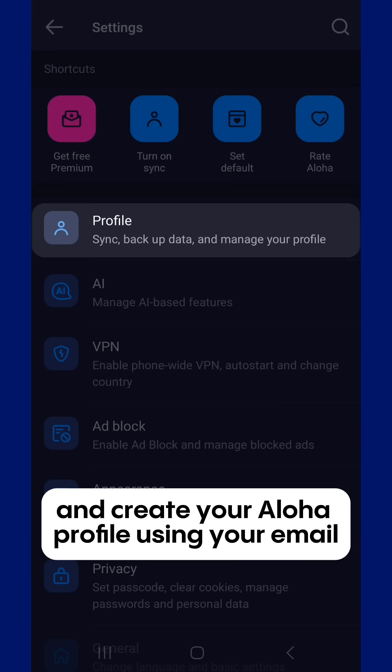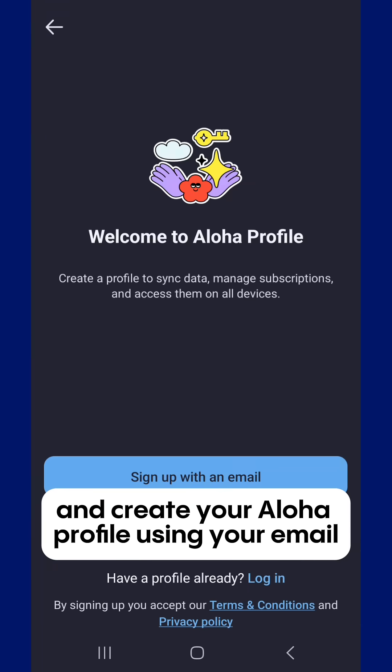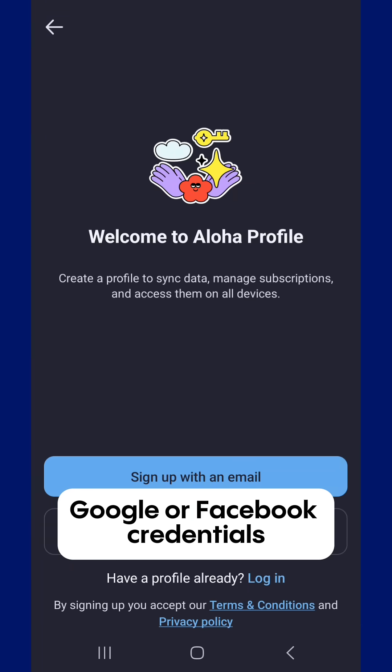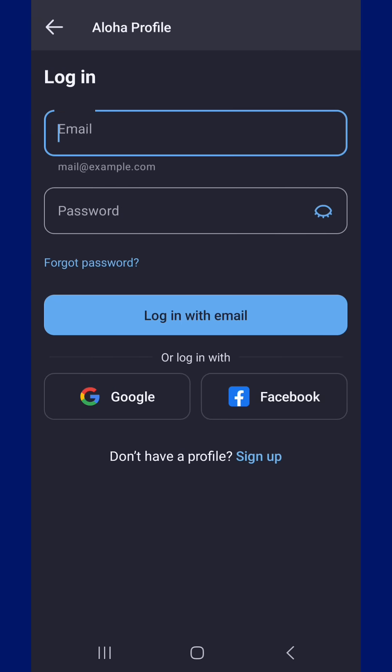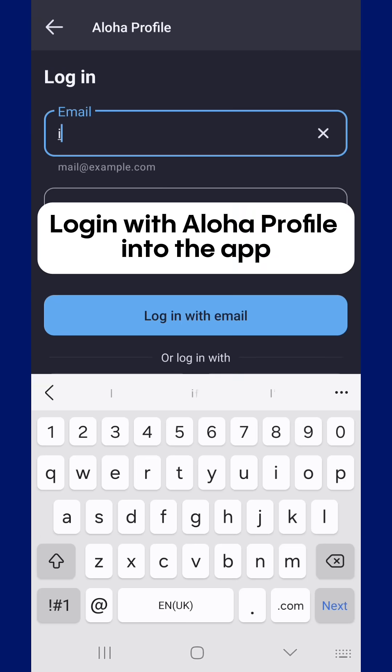Go to Profile menu and create your Aloha profile using your email, Google, or Facebook credentials. Then log in with your Aloha Profile into the app.